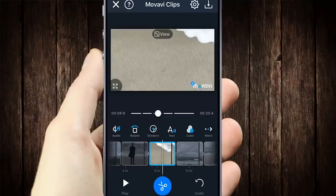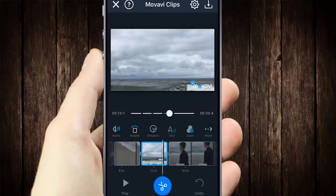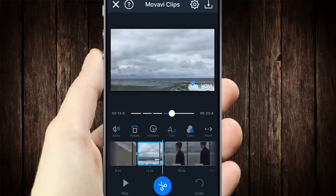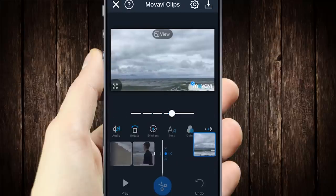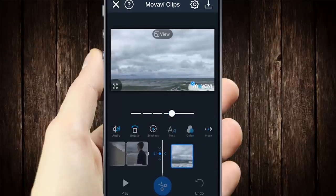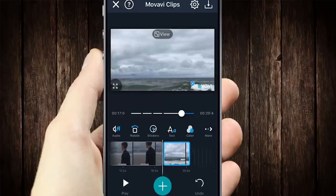Now place your clips in the order you want them. To do this, just hold the clip and drag it to the side. Let go when it's in the correct place.